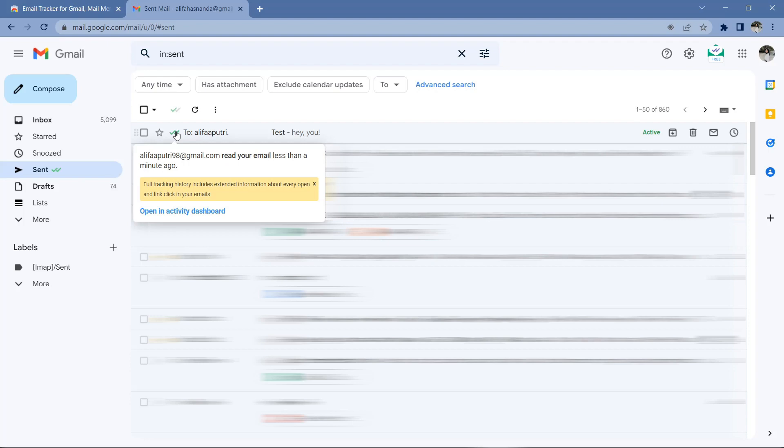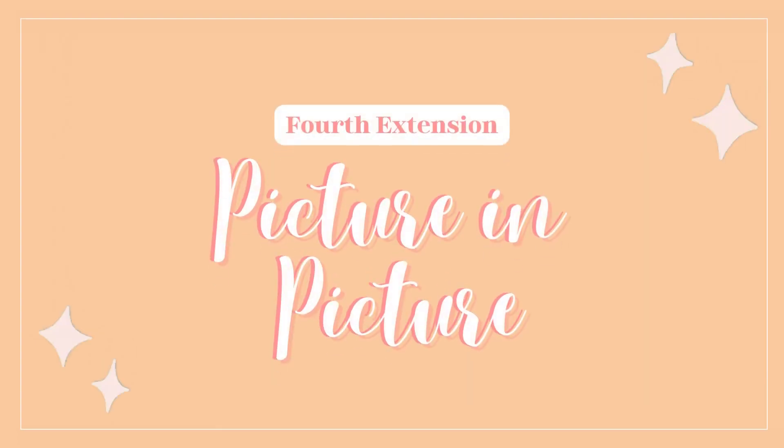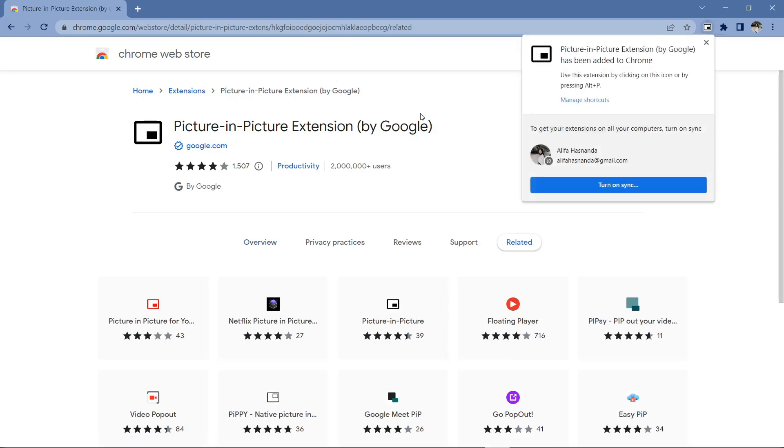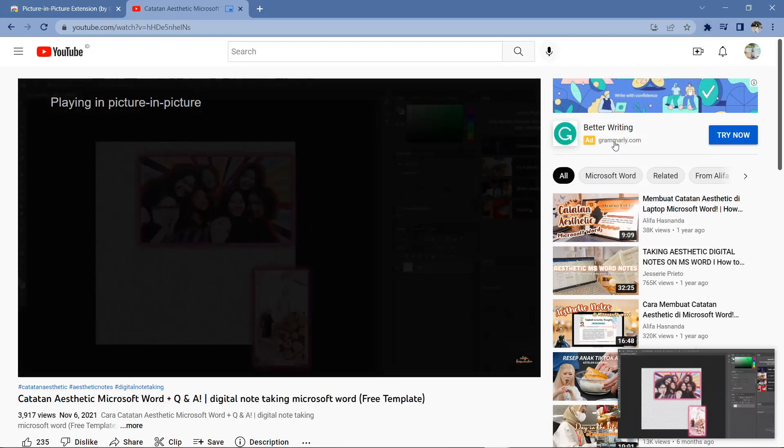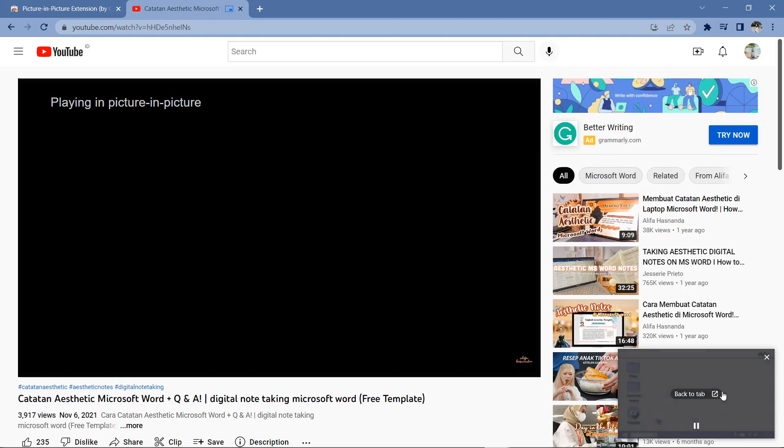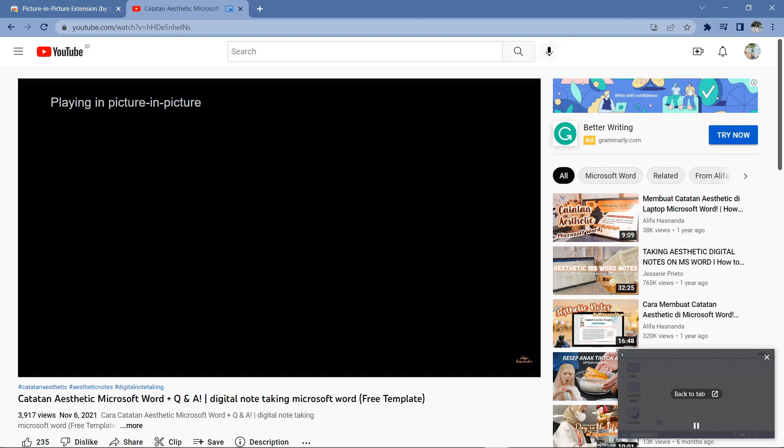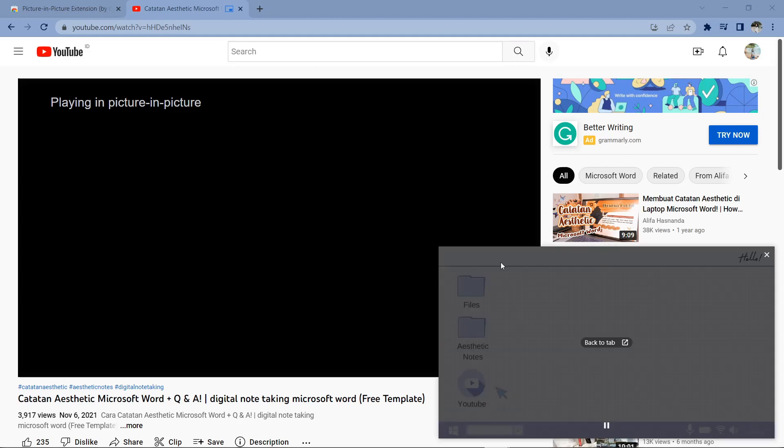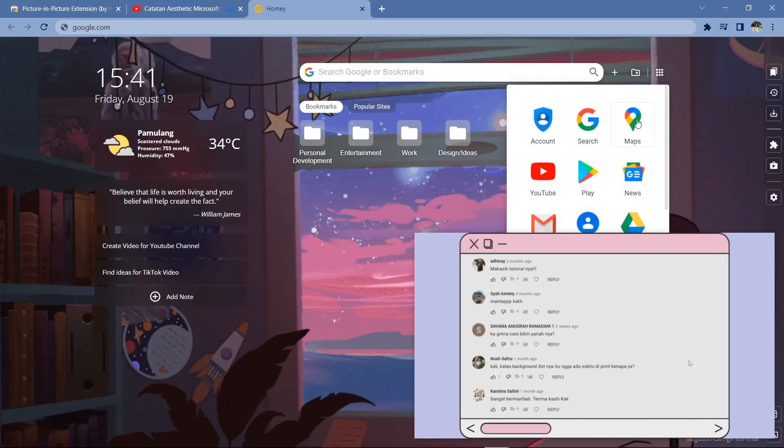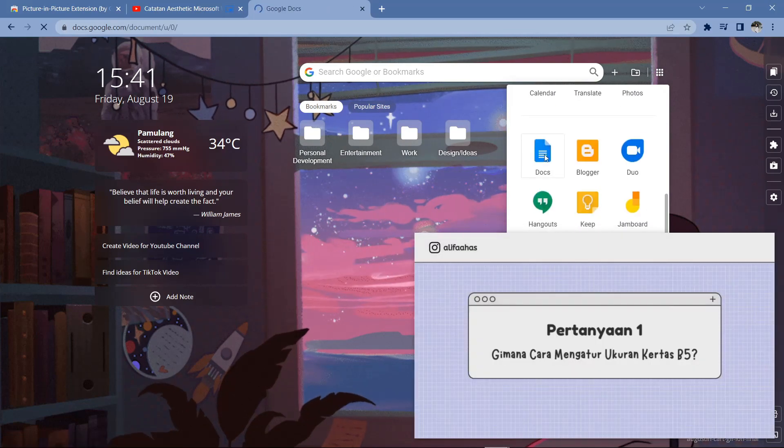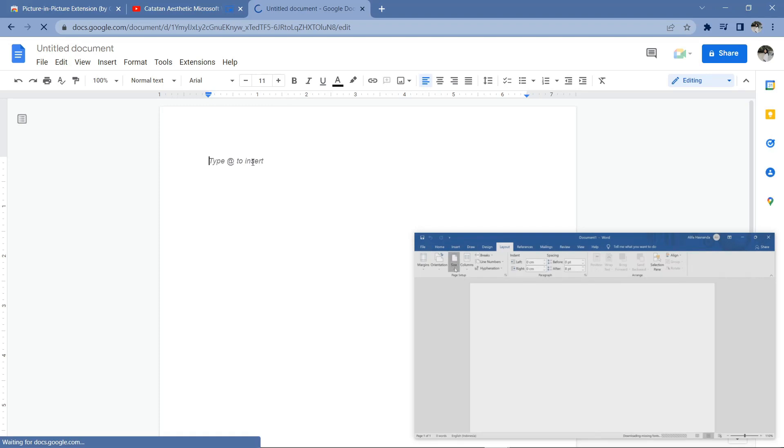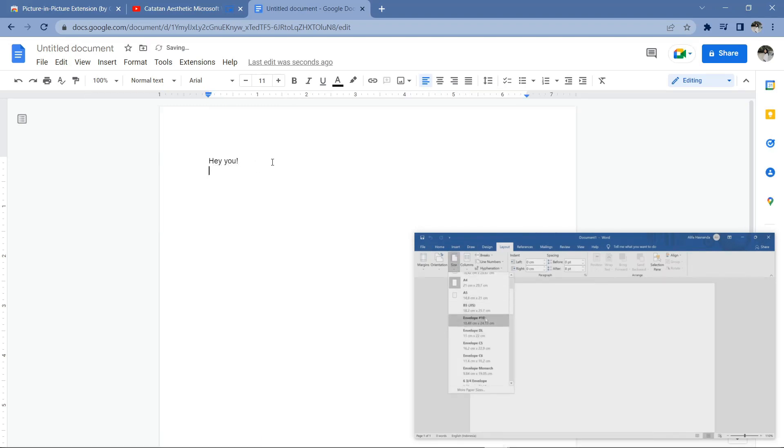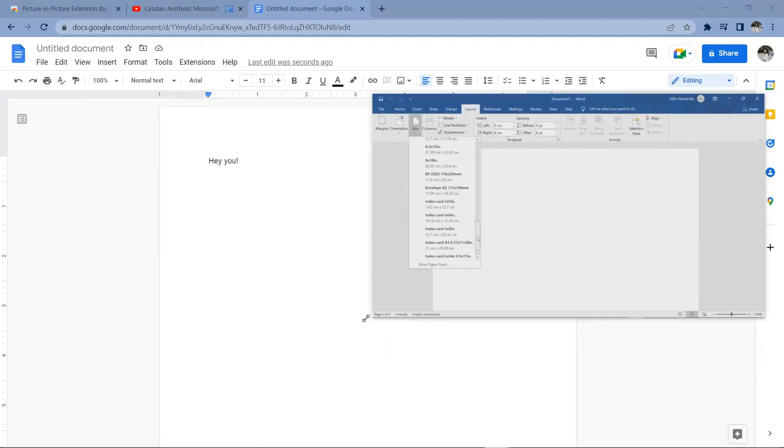Next, the fourth extension is Picture in Picture, and I think you guys must already know it. This extension can reduce the screen display that we are watching so we can still watch the show while opening other applications or websites. As a student, for me this feature is very important to be able to listen and write notes or explanations that I'm watching at the same time. The screen is also highly customizable. You can pull the edge to zoom in or zoom out, and the layout can also be moved.